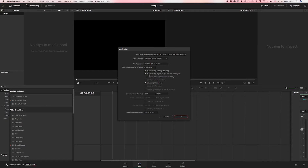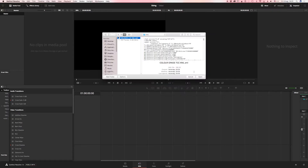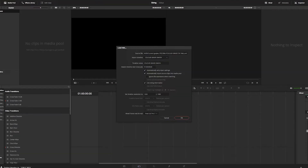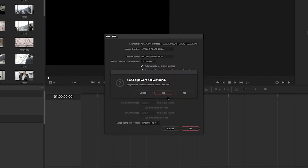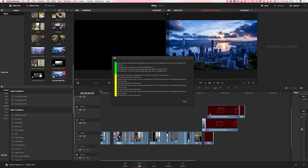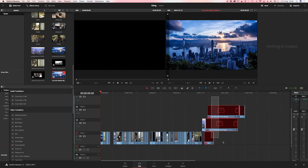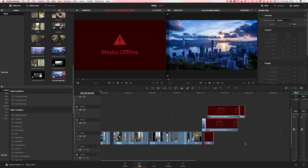Let's bring in the timeline that's been created as a Final Cut Pro XML in Premiere Pro. Let's use the checked items to automatically set the project settings, automatically import the clips into the media pool, and let's use the sizing information. Don't worry about that warning because we know that they are end boards which weren't imported.